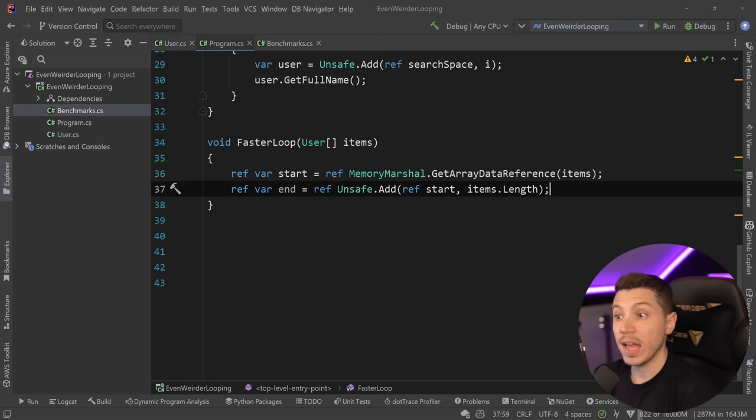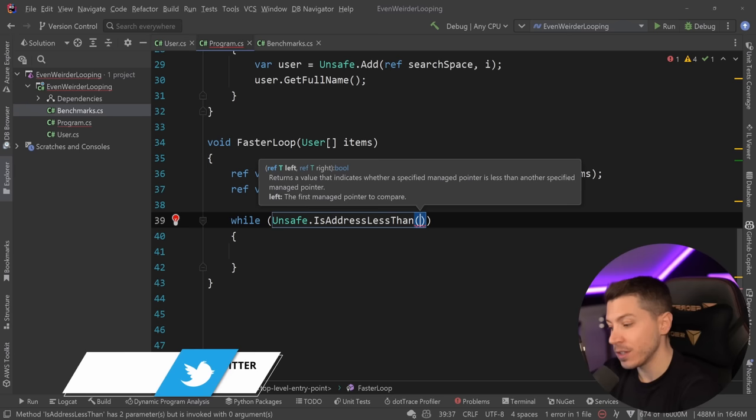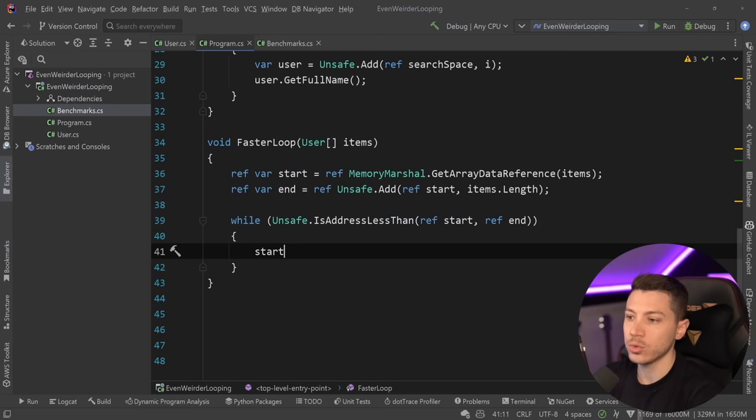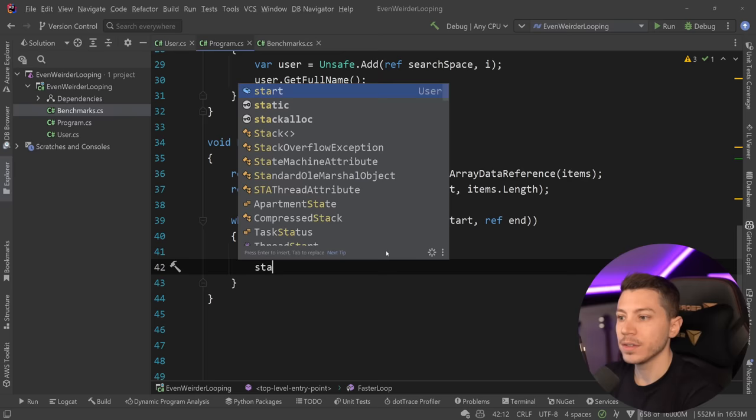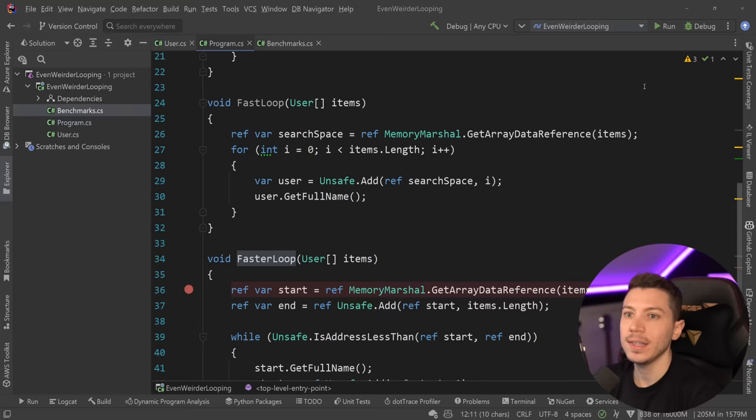And then all I'm going to do is actually use a while loop, not a for loop. And I'm going to say unsafe dot is address less than. So as long as the address of the reference of the left thing, in this case, the start is less than the reference of the end, which is the null item, the thing after the array, then keep doing something. Well, what I want is to actually access the get full name because start is also the user object. So now I have this here. And to move forward, all I need to do is say start equals ref unsafe dot add. And we're going to add one offset to that start existing value. So ref start and add one.